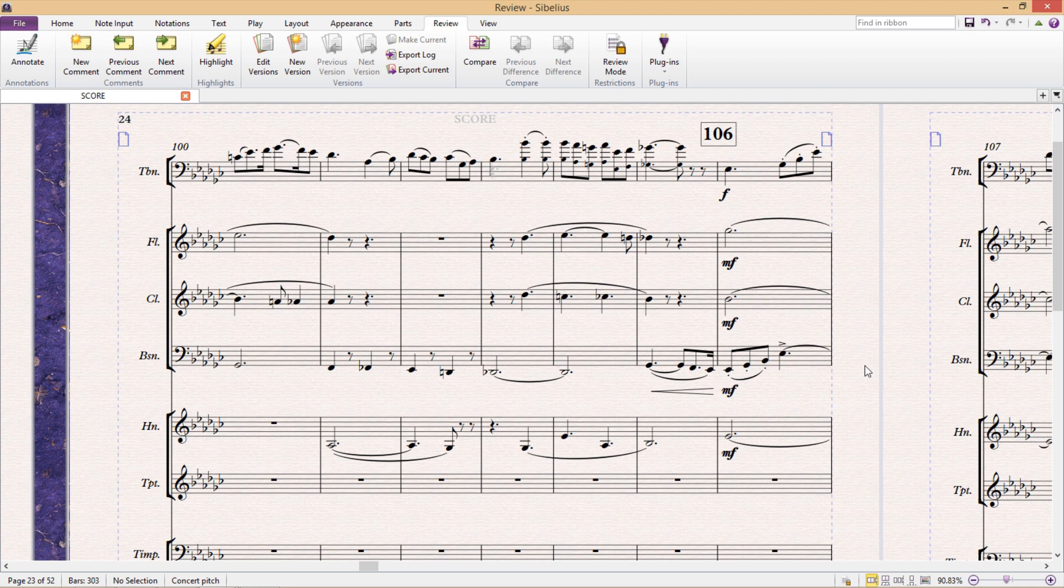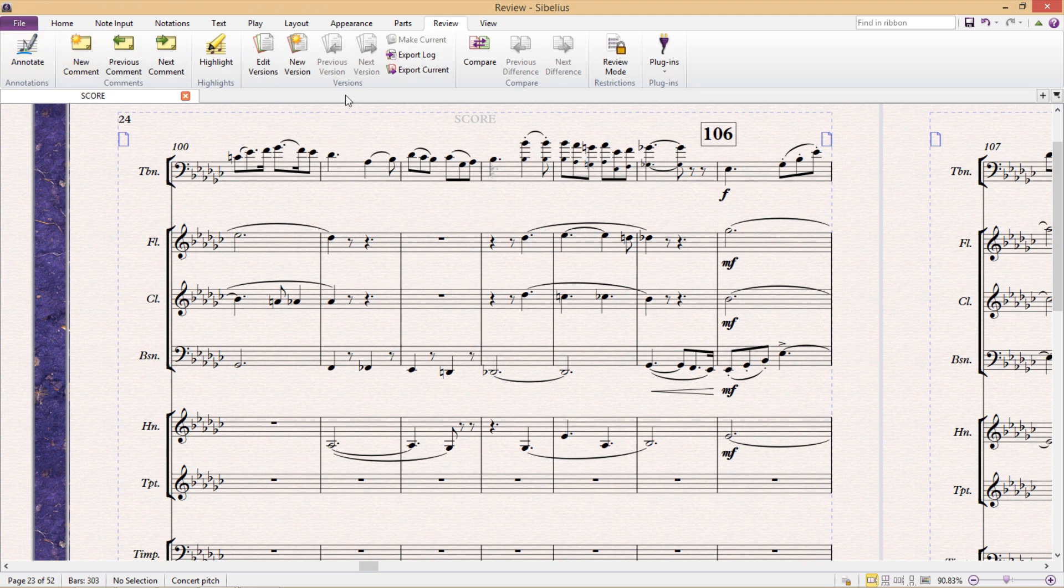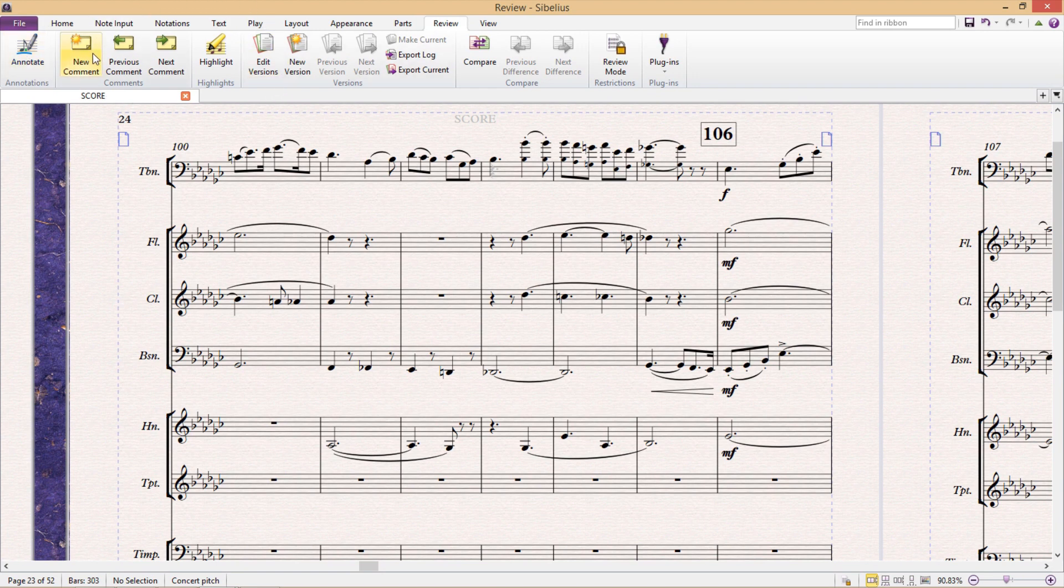If we click on the Review tab, you'll see most of the review and proofreading features listed here. Perhaps the most useful feature, and one that you might already be aware of, is the ability to add comments to a score.